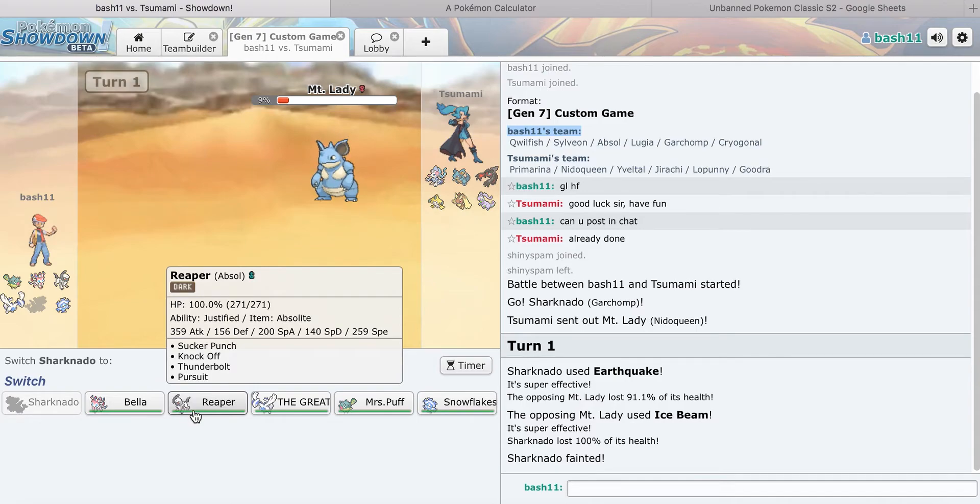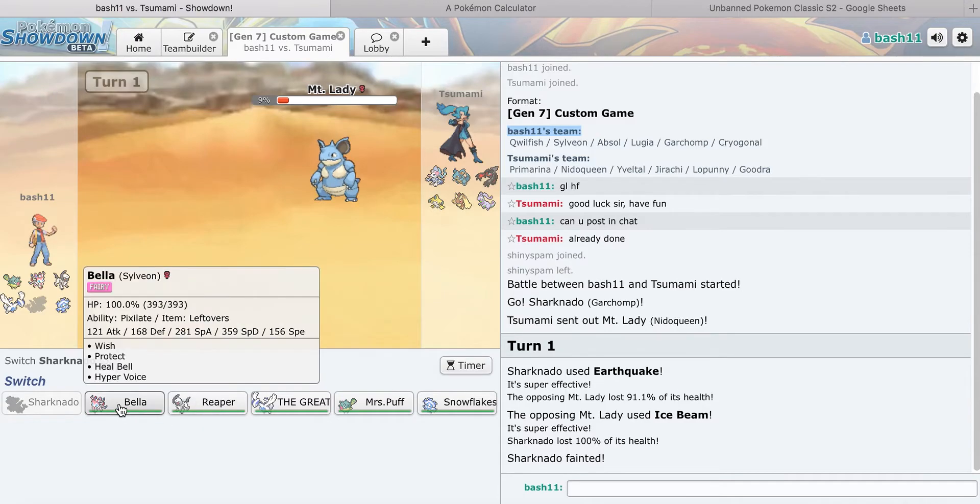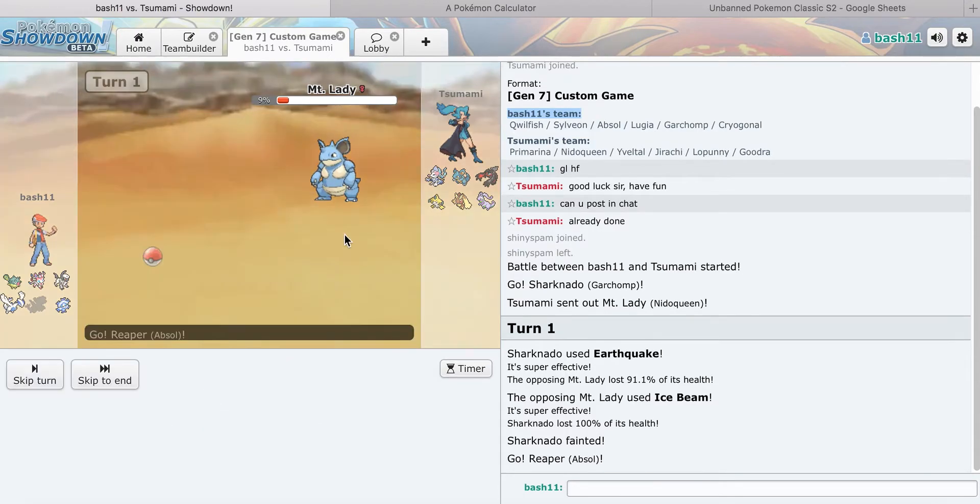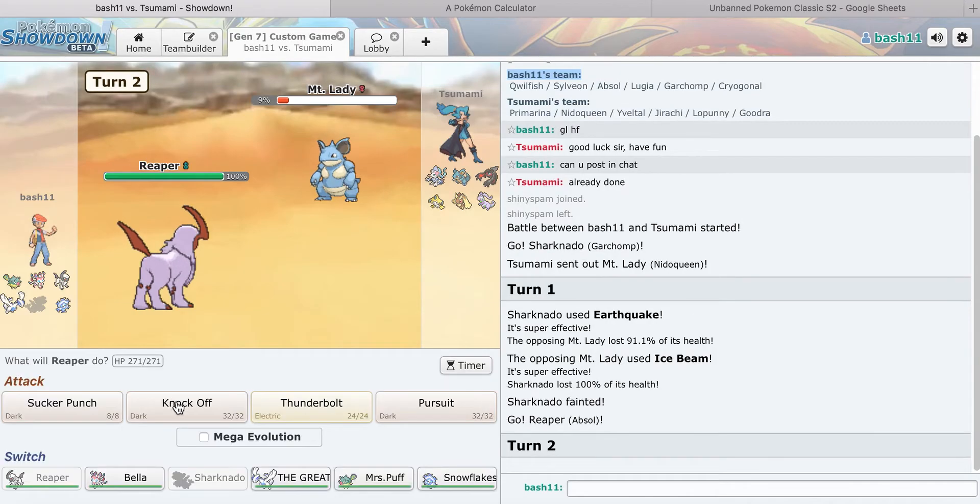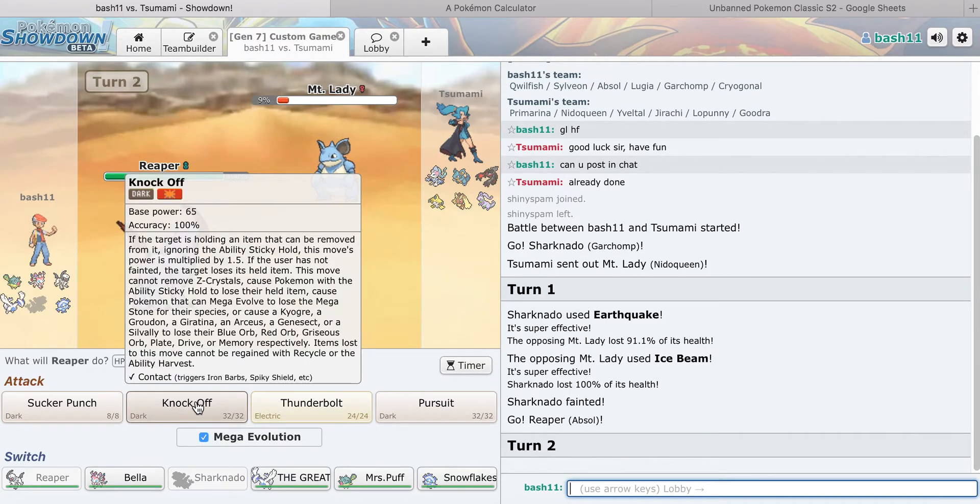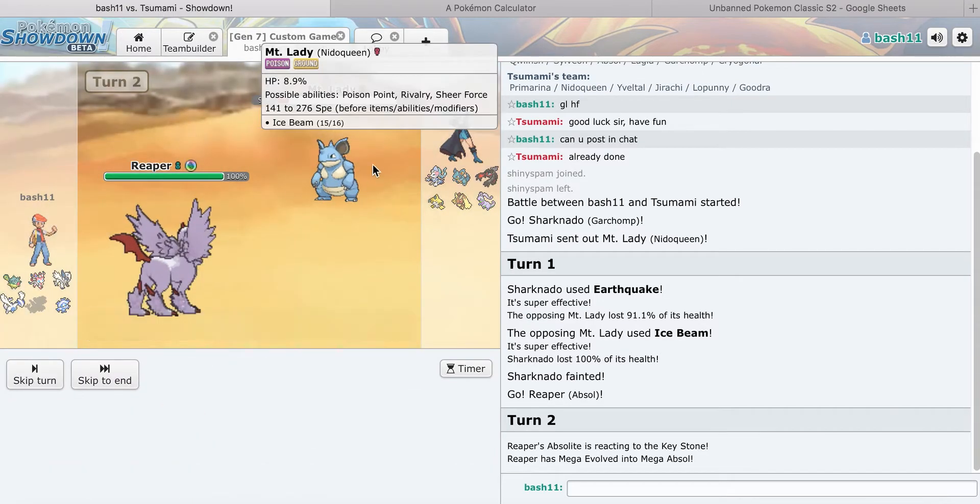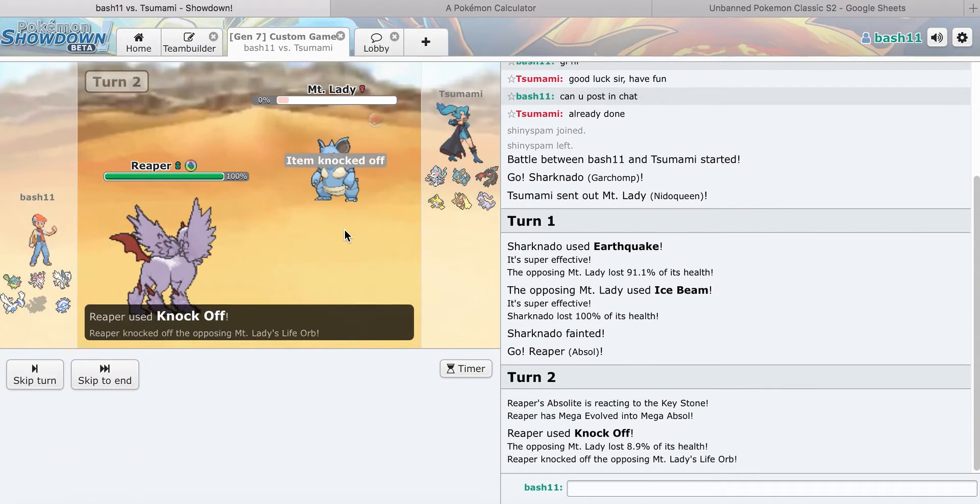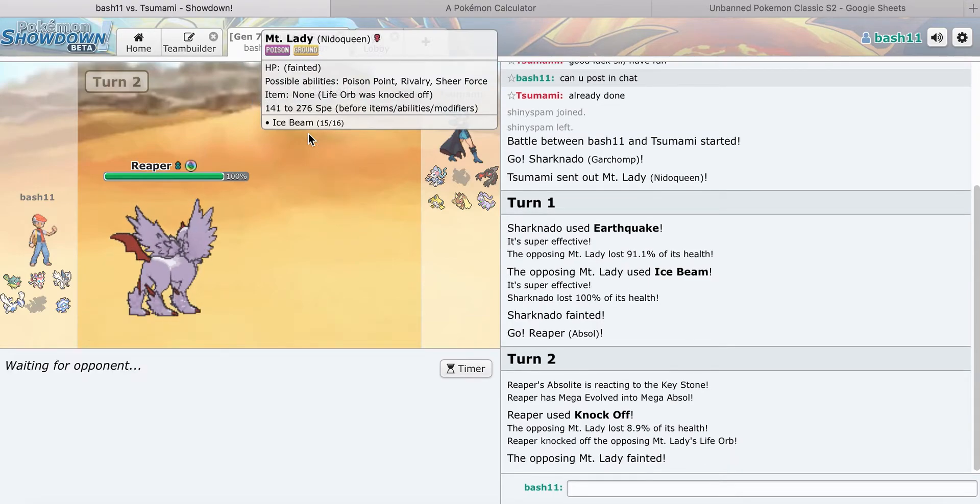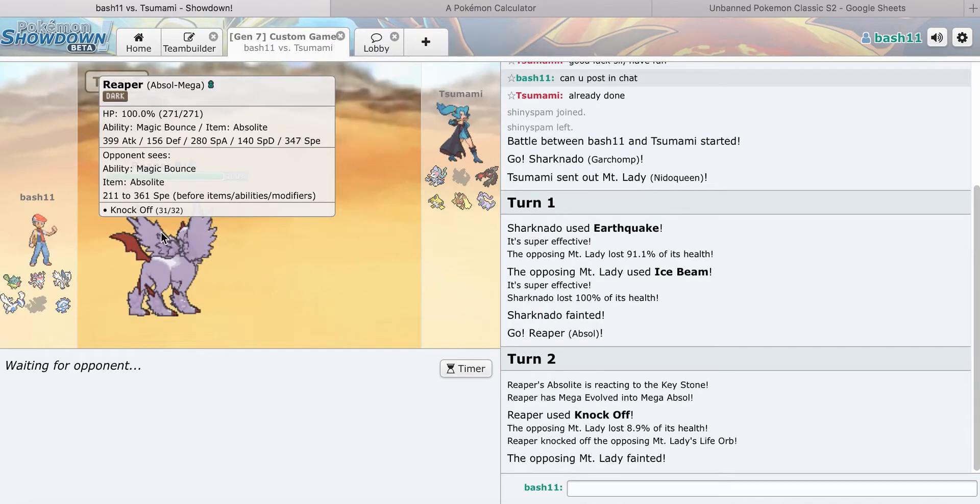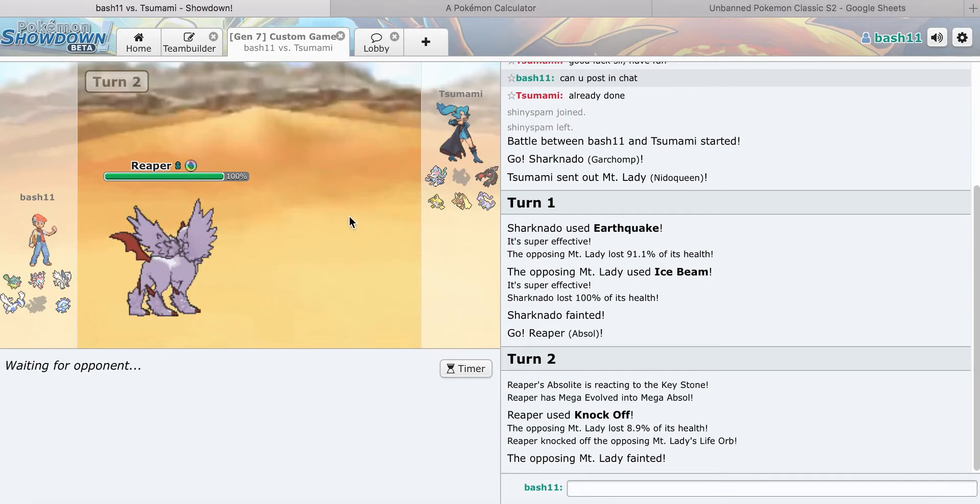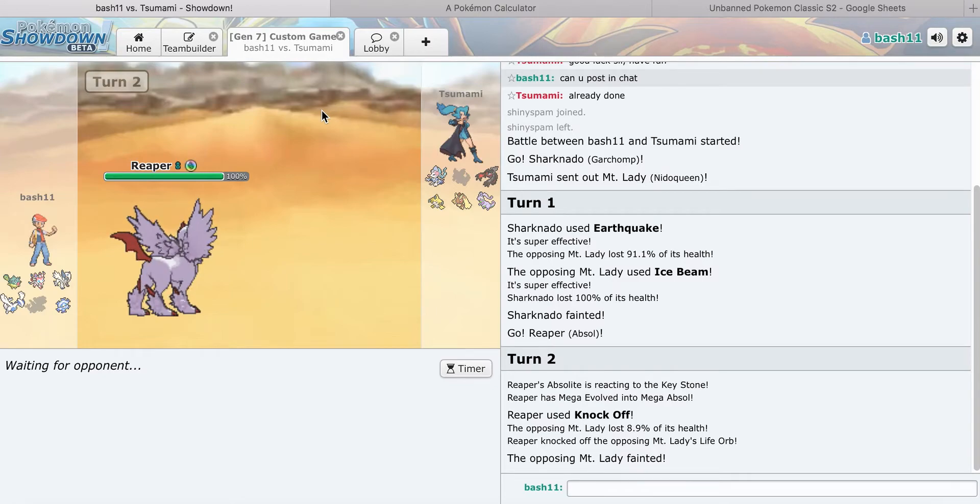I think I go into Mega Absol and just click Knock Off on something. I don't want to reveal the Pursuit yet. Yep, that's gone. What was that? Life Orb. That's a huge threat out of the way though. But Nidoqueen, now I can set up Hazards with Qwilfish and I can wear things down pretty easily.